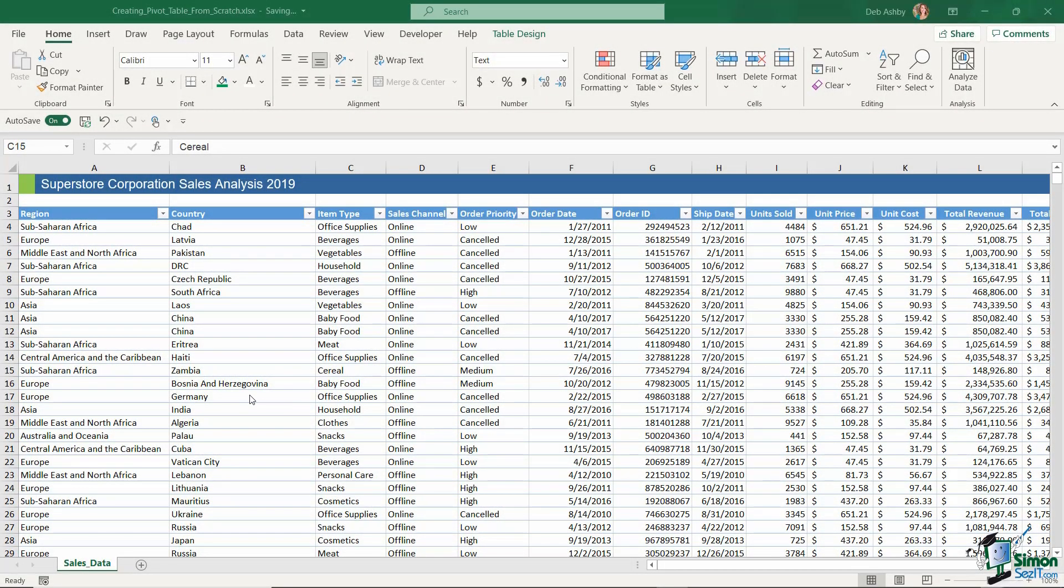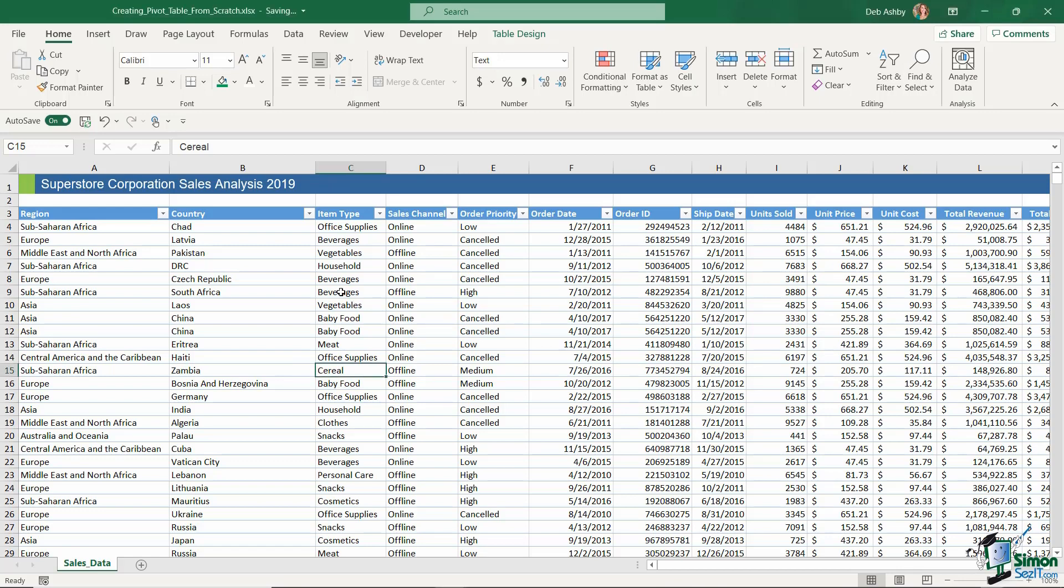So now that we've seen how to create a pivot table using recommended pivot tables, let's take a look at how we create one from scratch. Now there's a couple of different ways that you can do this.